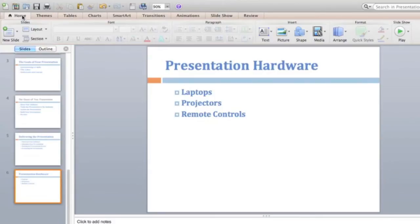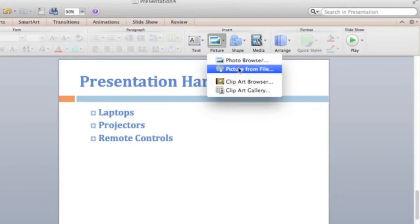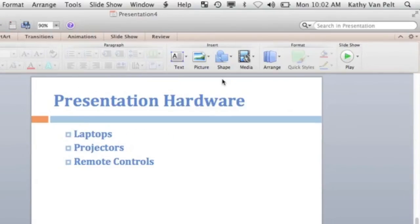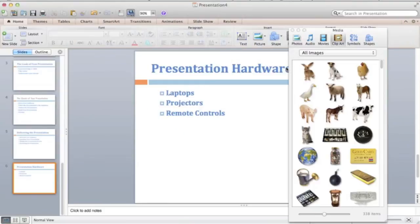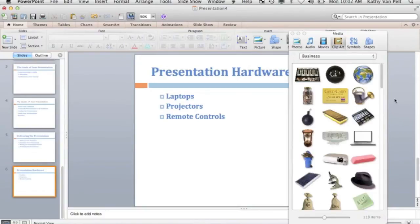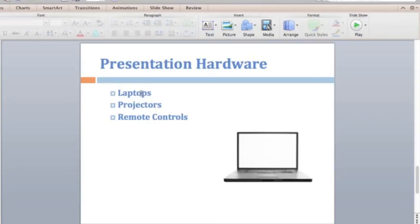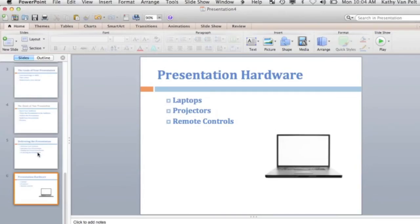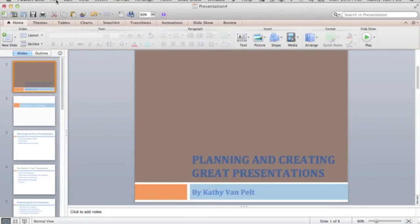I'd like you to insert a picture or piece of clip art — choose a slide and make sure the image is appropriate. For a slide about presentation hardware, an appropriate image might be a laptop, projector, or remote control. On the Home tab, click Picture — you can use the Photo Browser, Picture from File, Clip Art Browser, or Clip Art Gallery. In the Clip Art browser, here's a business category with a picture of a laptop, which is appropriate. Think about which image fits each slide — you don't need an image on every slide.